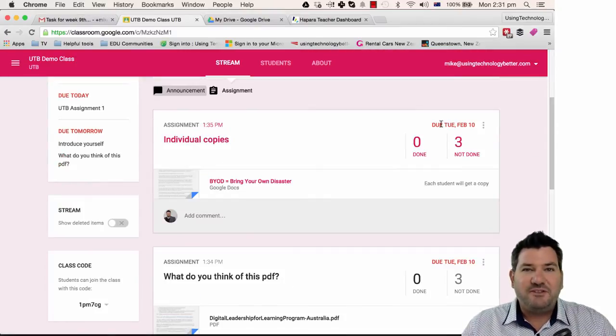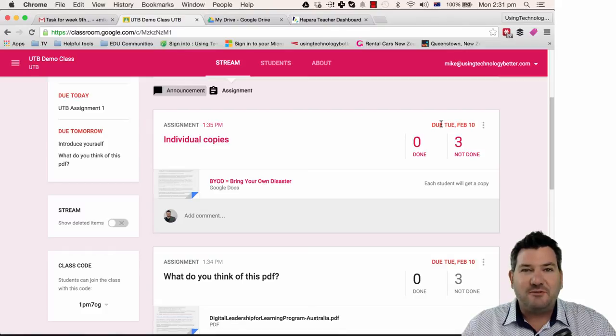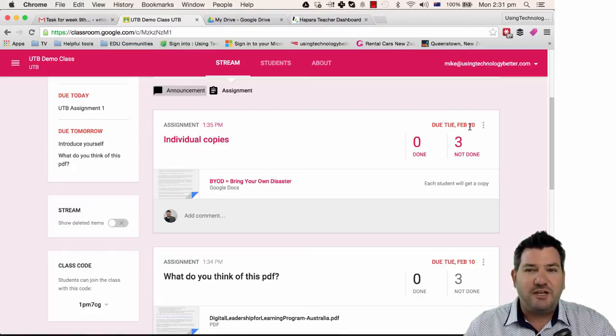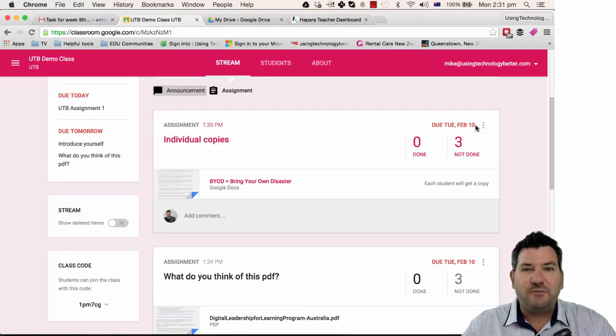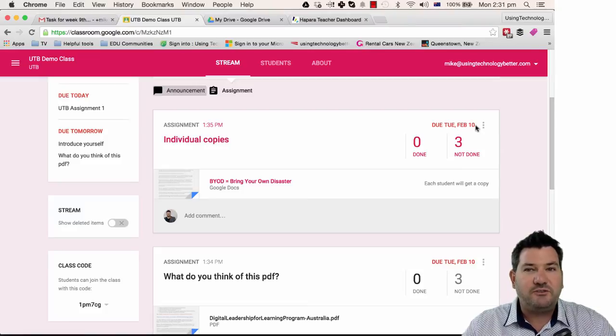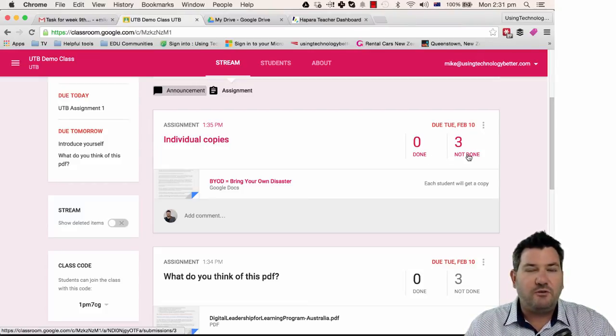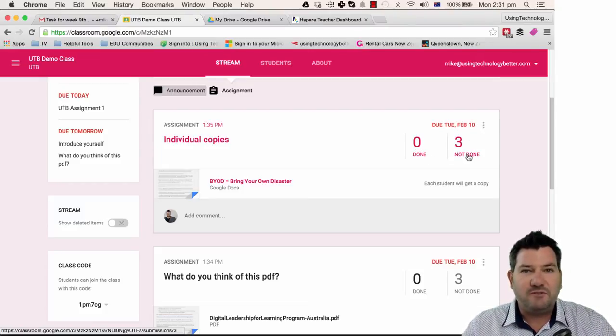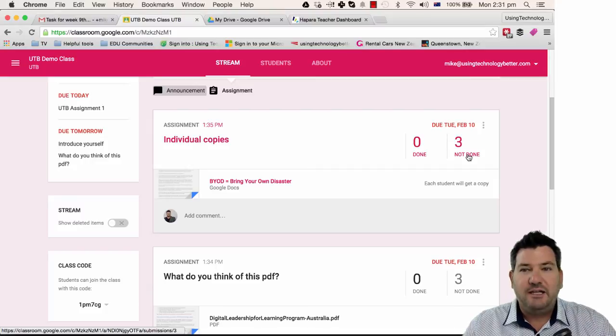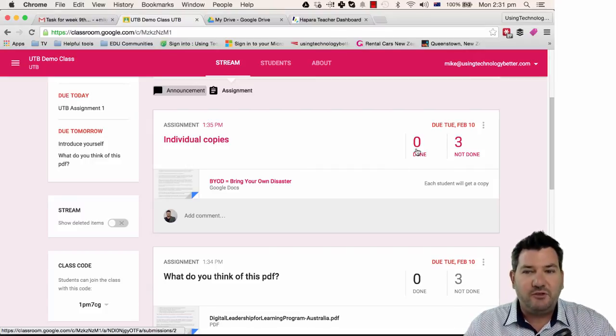One of the great features that we have inside of Classroom is that the due date for a document or an assignment is very visible to both the teacher and the student. You can also get a quick overview of how many students have done the work and how many have turned that in.